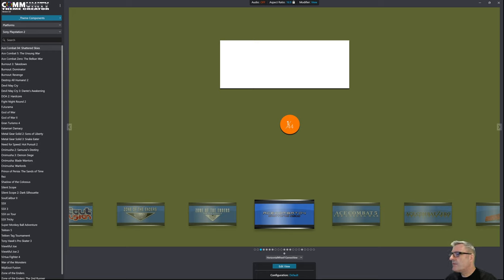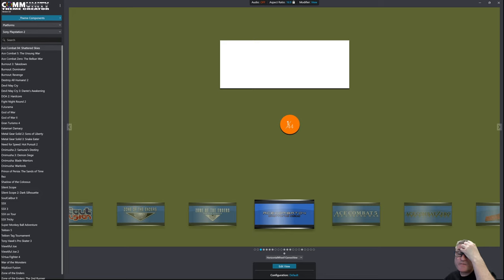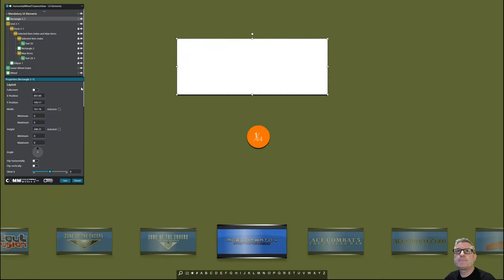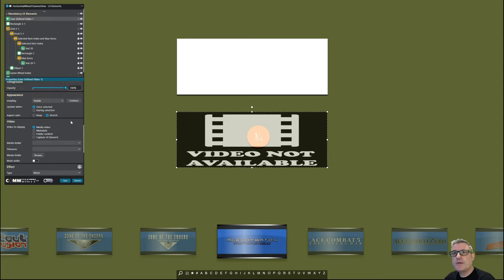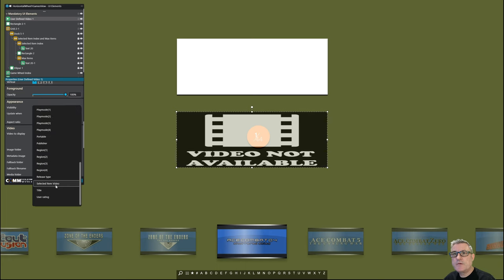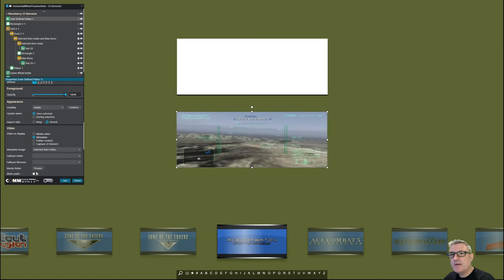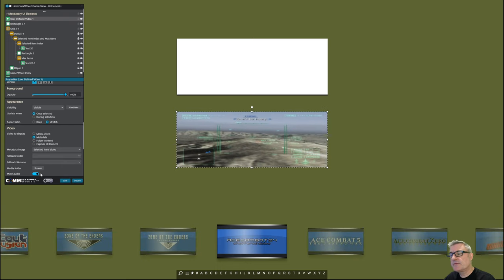Some of the fixes: I had a mute audio toggle on the selected item video, but it's not possible to mute the selected item video directly. What I've done instead is changed the user-defined video property — you can now select metadata or select the selected item video, and then it's up to you if you wish to mute. That's a workaround for it.